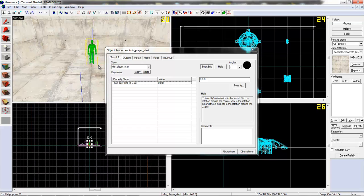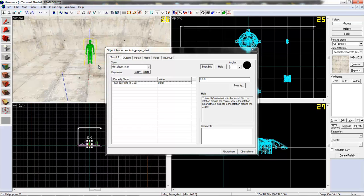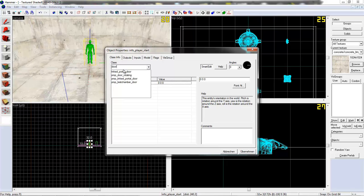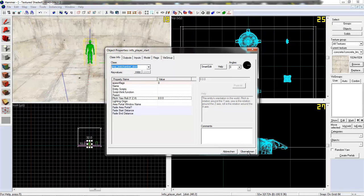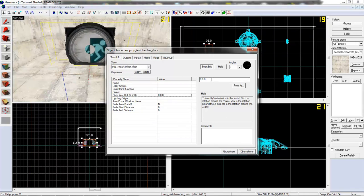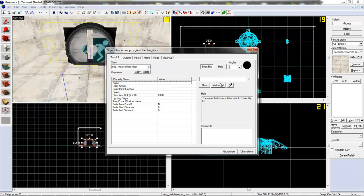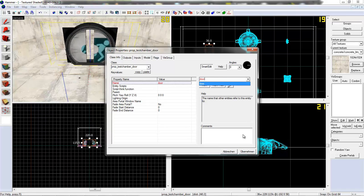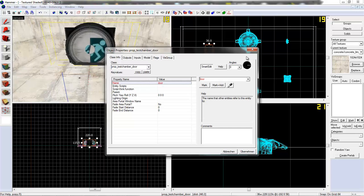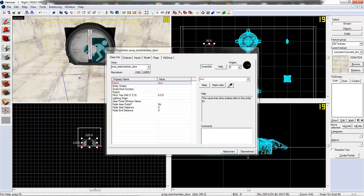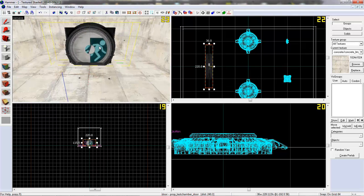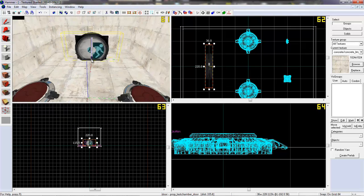Now we want to place a door. Prop test chamber door. And give it a name. Yeah. This is really creative. So, that's our door.